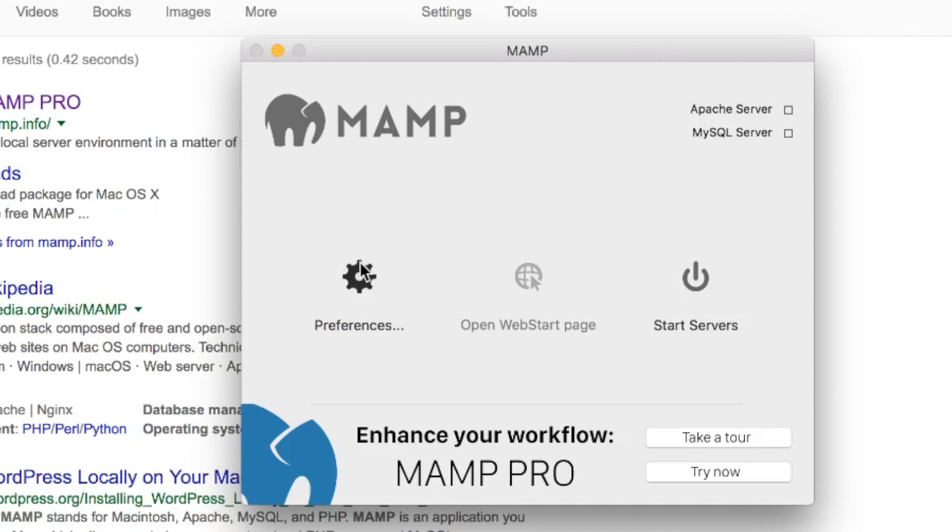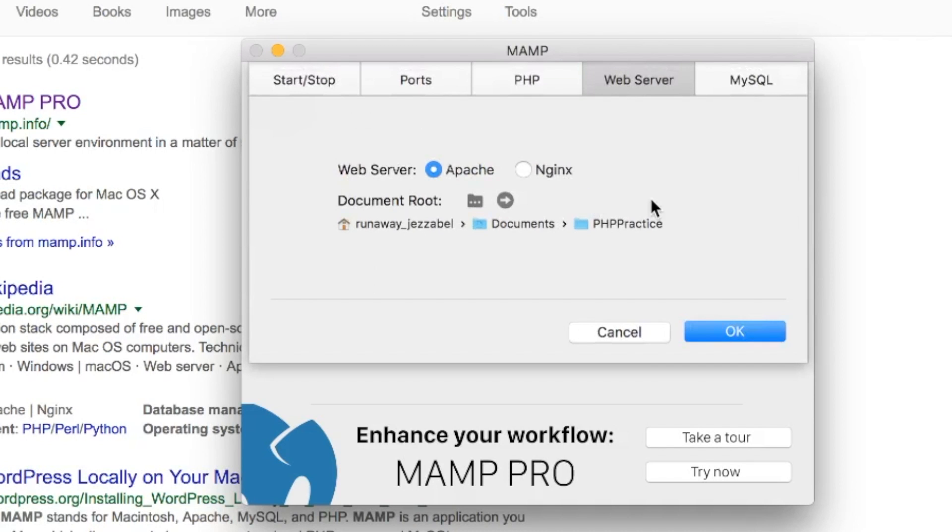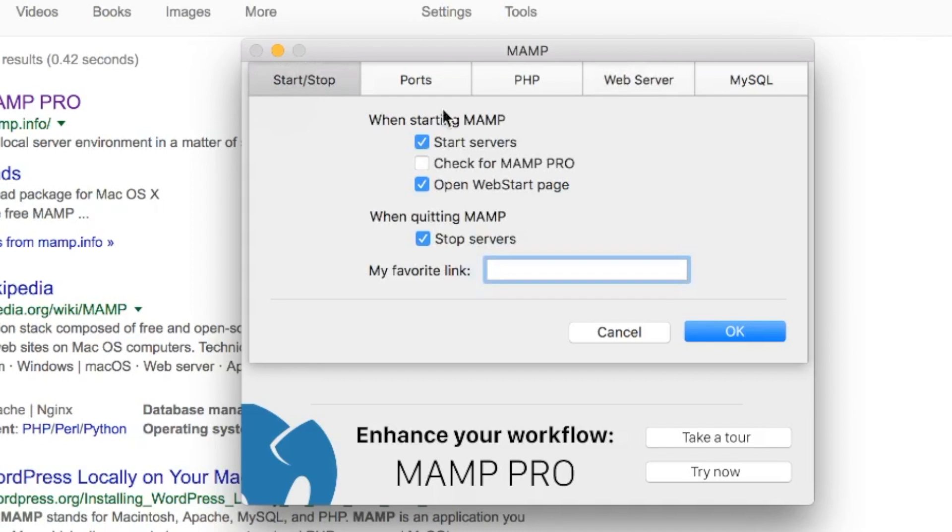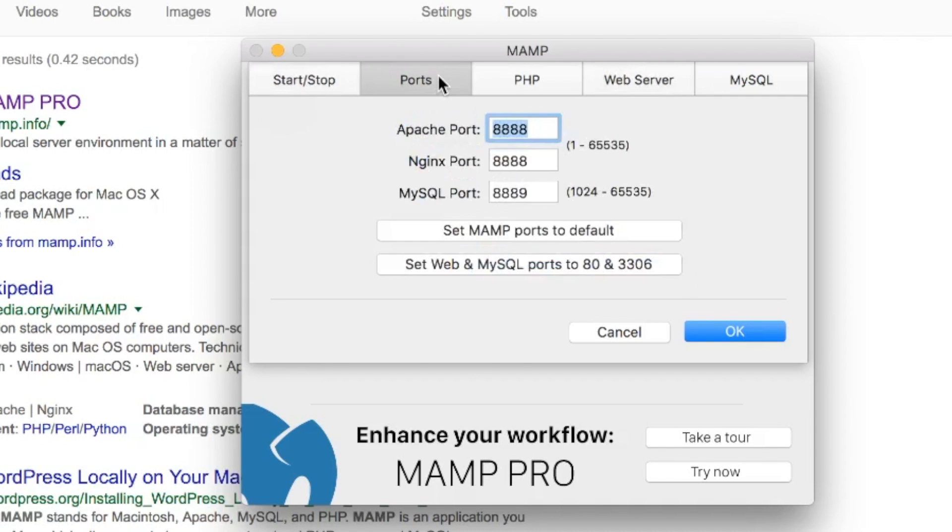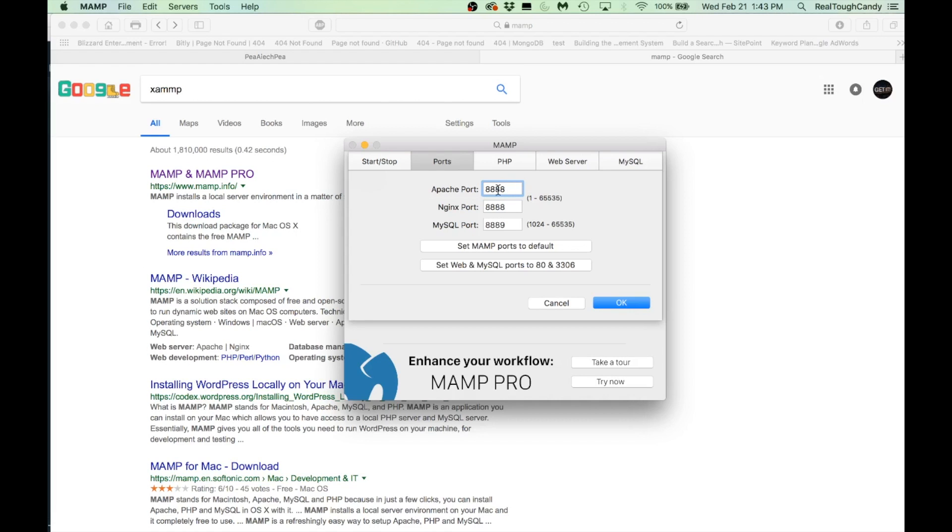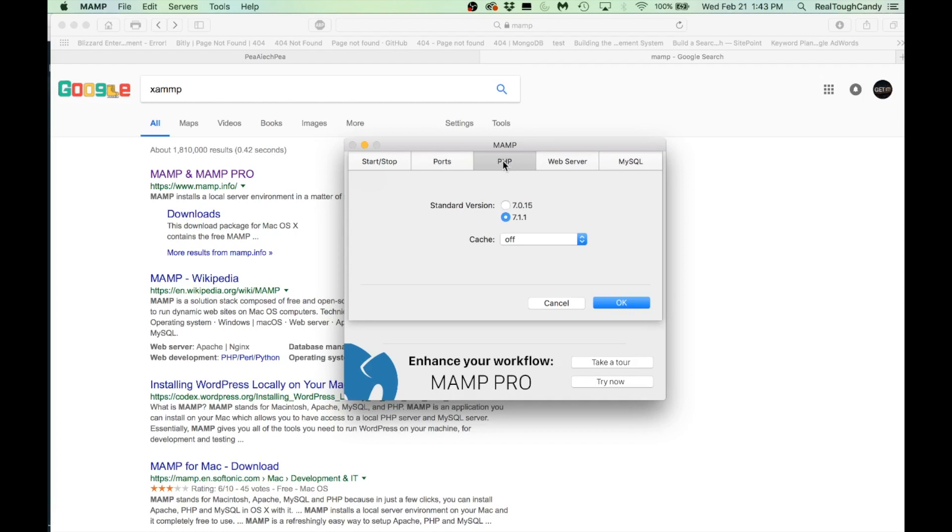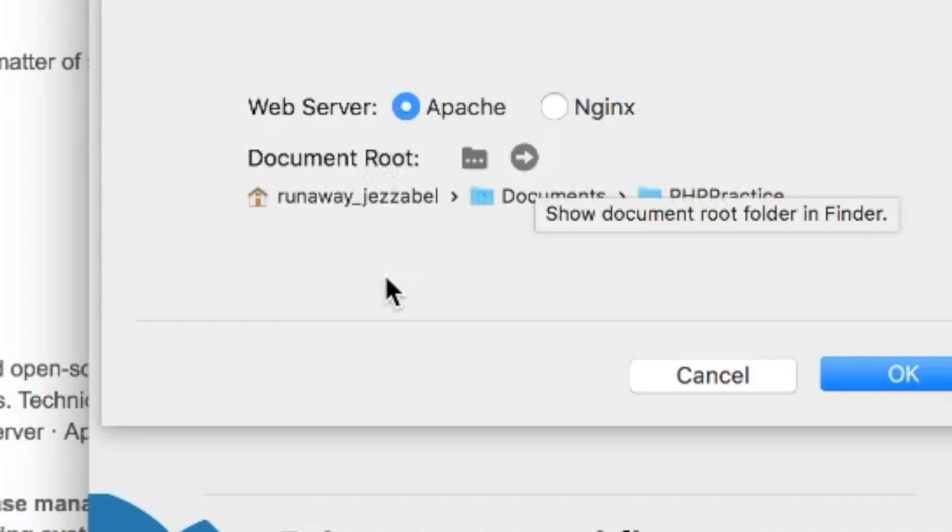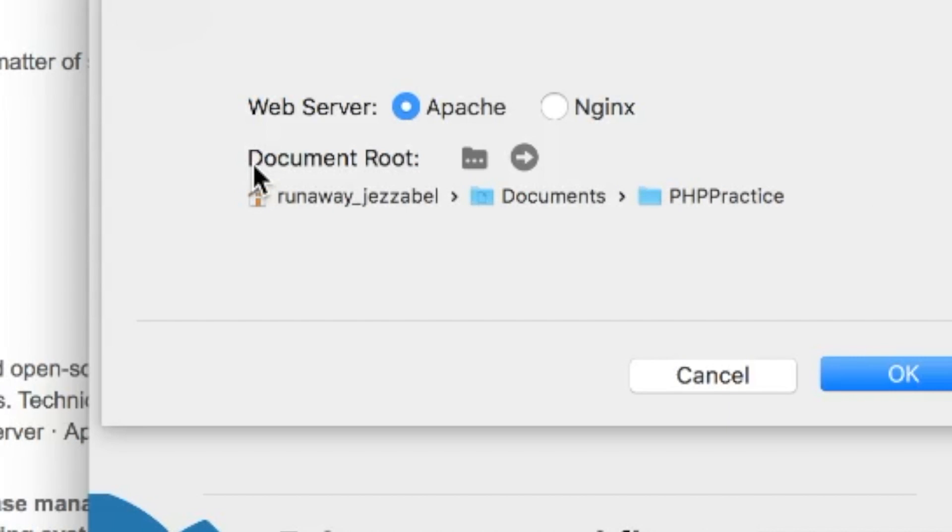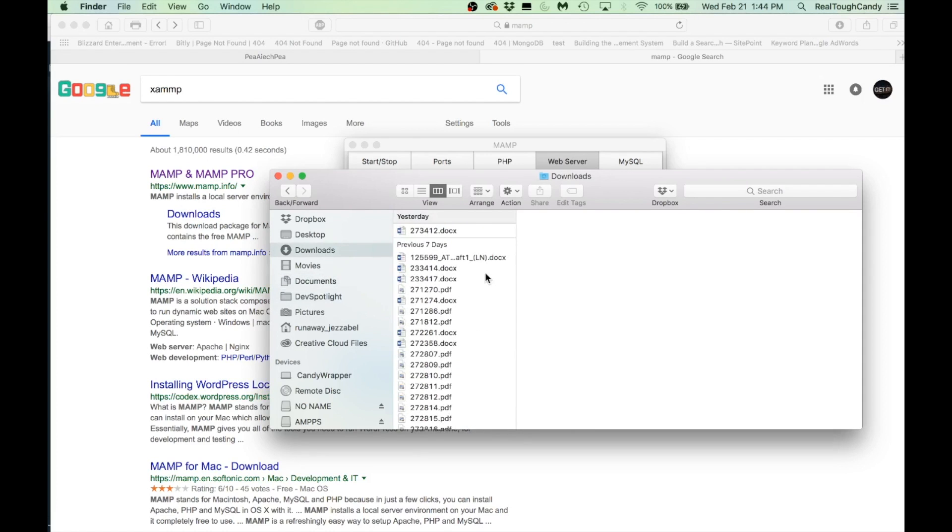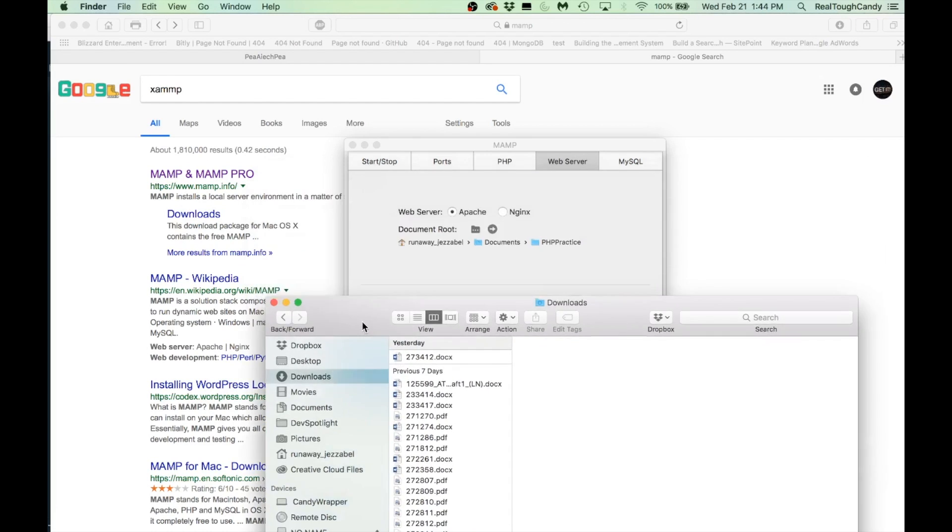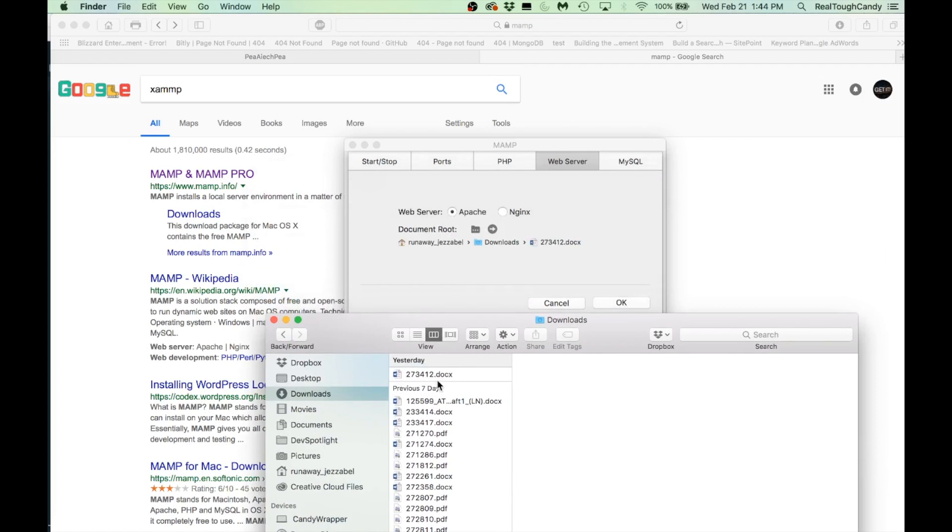We're going to go over to Preferences and the first thing we're going to do is check this. This is just like some default stuff. Your ports. Port 8888 is a great little port. We're going to stick with that. PHP, fine. Web server. We're going to stick with Apache. Now this is the part that's really important. You have to specify your document root. So if your PHP file was in Downloads, for example, you'd have to navigate to Downloads. And from there, you would just click it and drop it in.